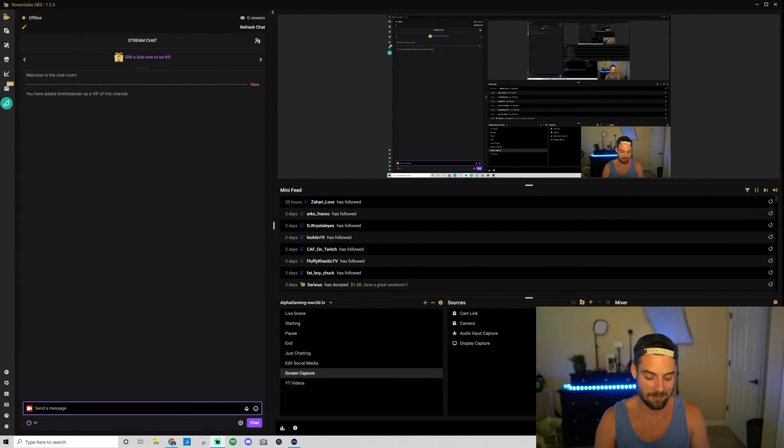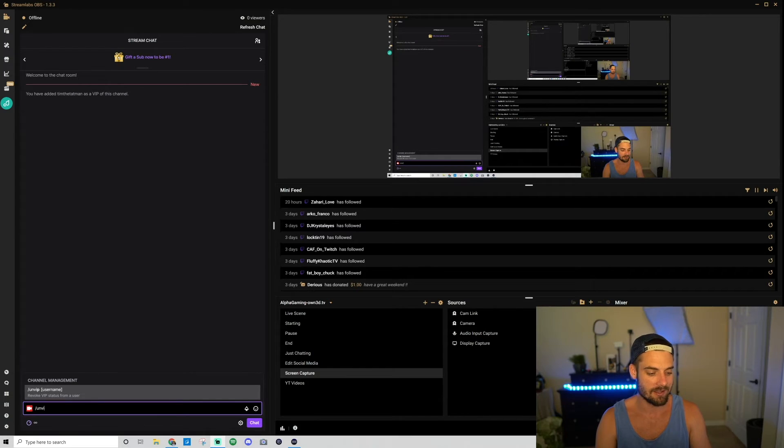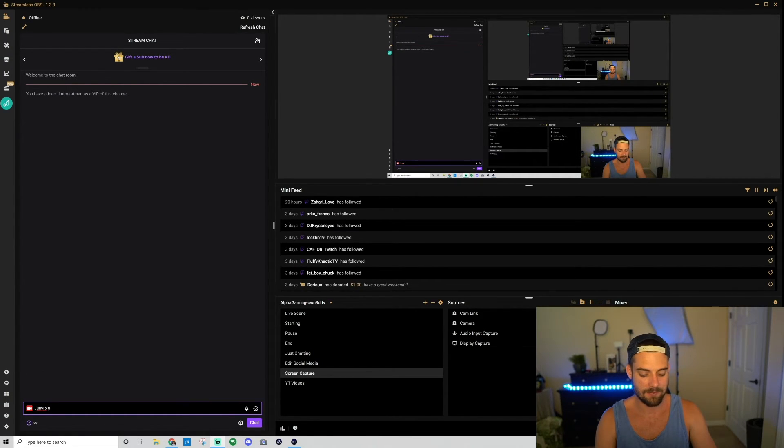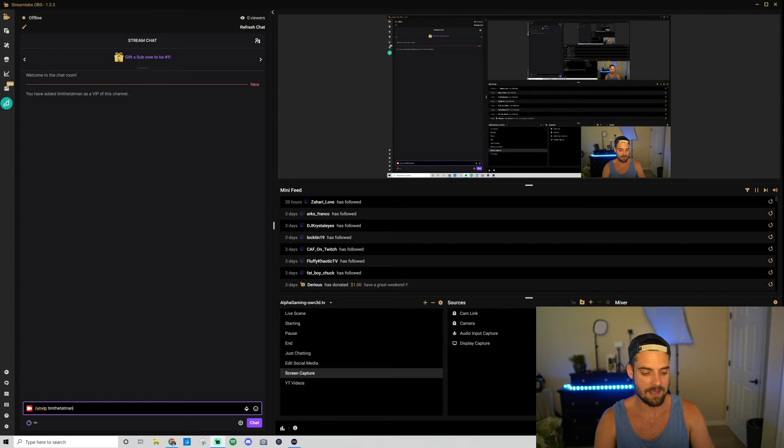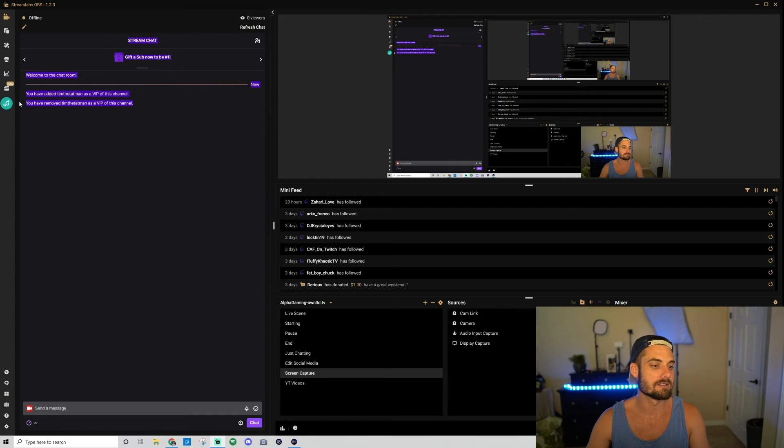But now again, if I change my mind, I would go slash unVIP, and then Tim the Tatman. And as you'll see, you have removed Tim the Tatman as a VIP of this channel.